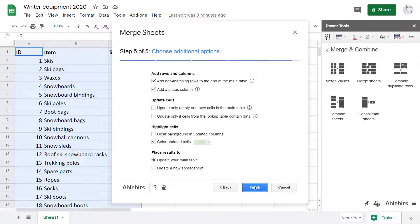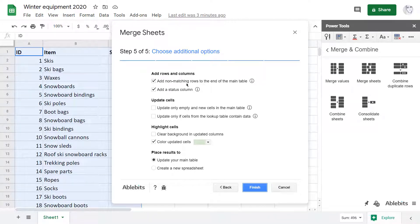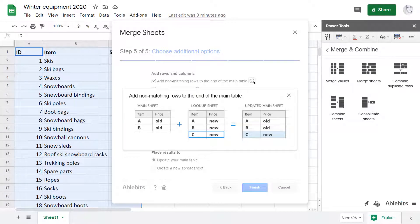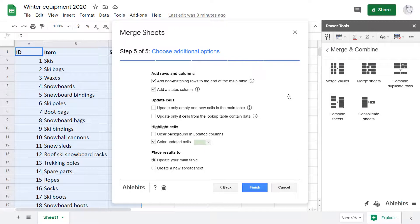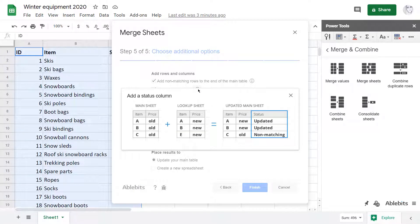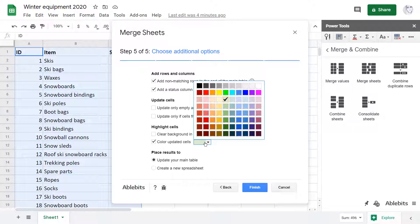I press next and see some extra options that will help me merge two Google sheets. I'm going to tick off the first one to pull rows with all non-matching items just in case. There can be optional purchases for future. Then I will go with the status column. It will help me filter the merged result by updated or new items. And I also want to color updated cells just to see them right away.